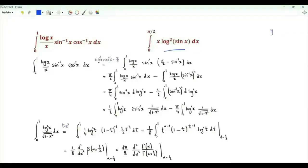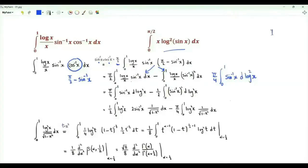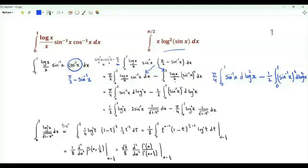Let's start by using the identity: the inverse sine of x plus the inverse cosine of x equals π/2. We write the inverse cosine function as π/2 minus the inverse sine of x. We split into two integrals. The first integral is equal to π/4 times the integral from 0 to 1 of the inverse sine of x d(log x)², minus the second integral which is 1/2 times the integral from 0 to 1 of the square of the inverse sine of x times d(log x)².